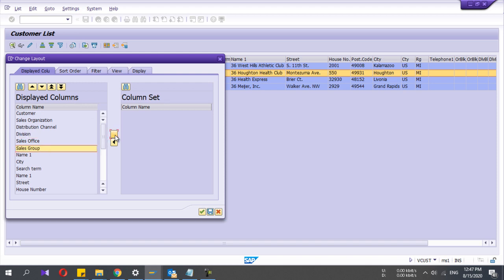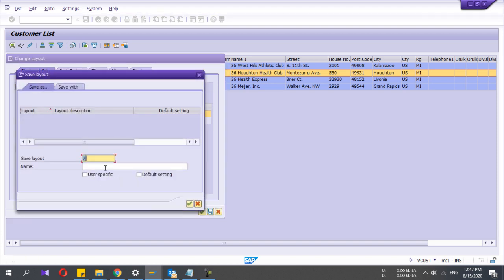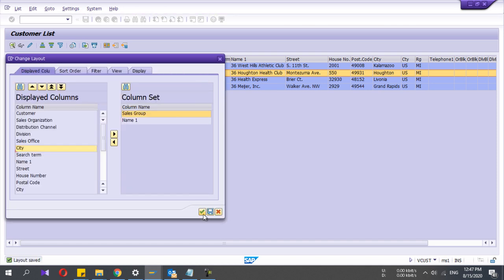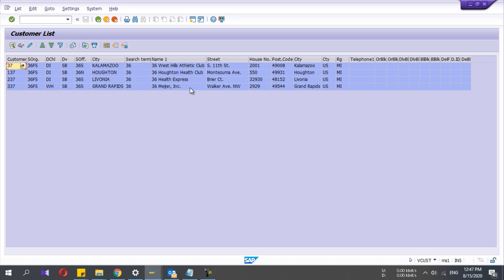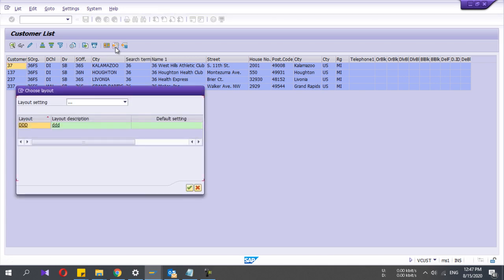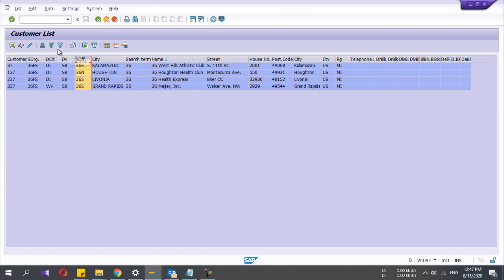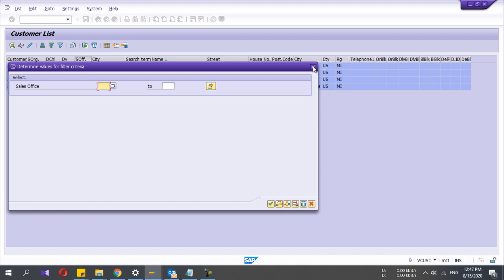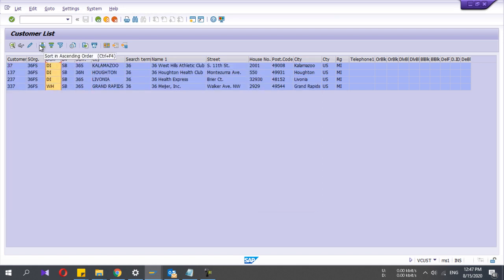You can remove some of the fields from here if you don't want them. If you press this option you can save a user-specific layout — this layout will show only to you. Otherwise, if you don't select that, the layout will be visible to everyone using SAP. Next time you can just select the layout you want. There are also options to add filters and sort in ascending or descending order.